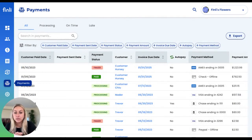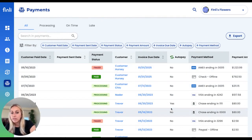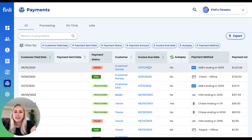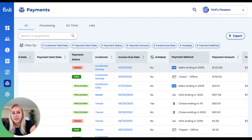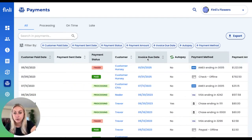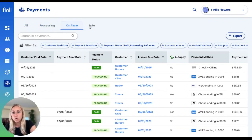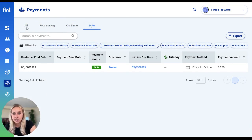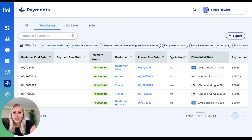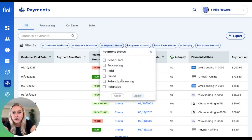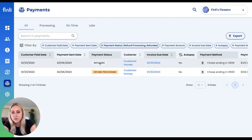Over on our payments tab, you will see all of the payments that have come in for any of those invoices. You'll be able to see whether or not it was an auto payment, when the customer paid, when that payment was sent to you, the status of that payment, when the invoice was due, and what the payment method is. You can easily filter by payments that are currently processing or ones that were late. You may have noticed that there was a refund processing, so I'm just going to filter by refund processing here so you can see a few of those.